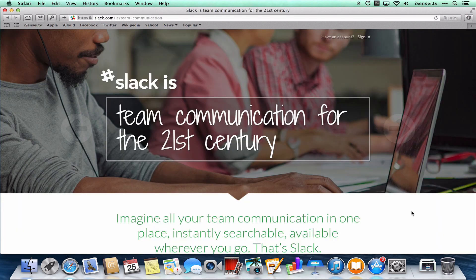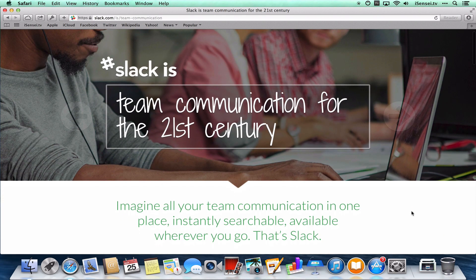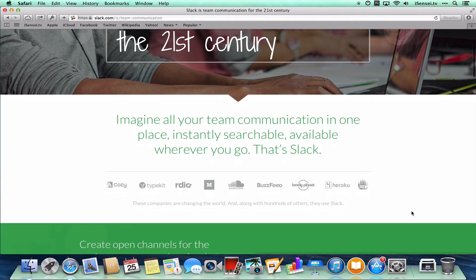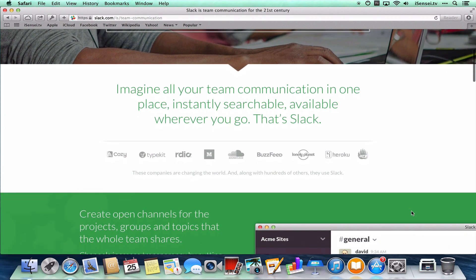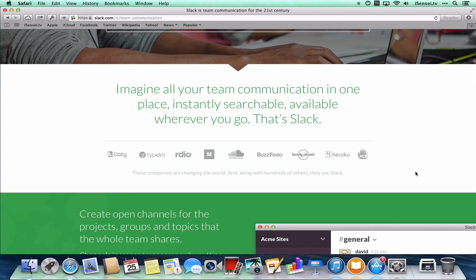This really is awesome team communication. And here's the tagline: Imagine all your team's communication in one place, instantly searchable, available wherever you go. That's Slack.